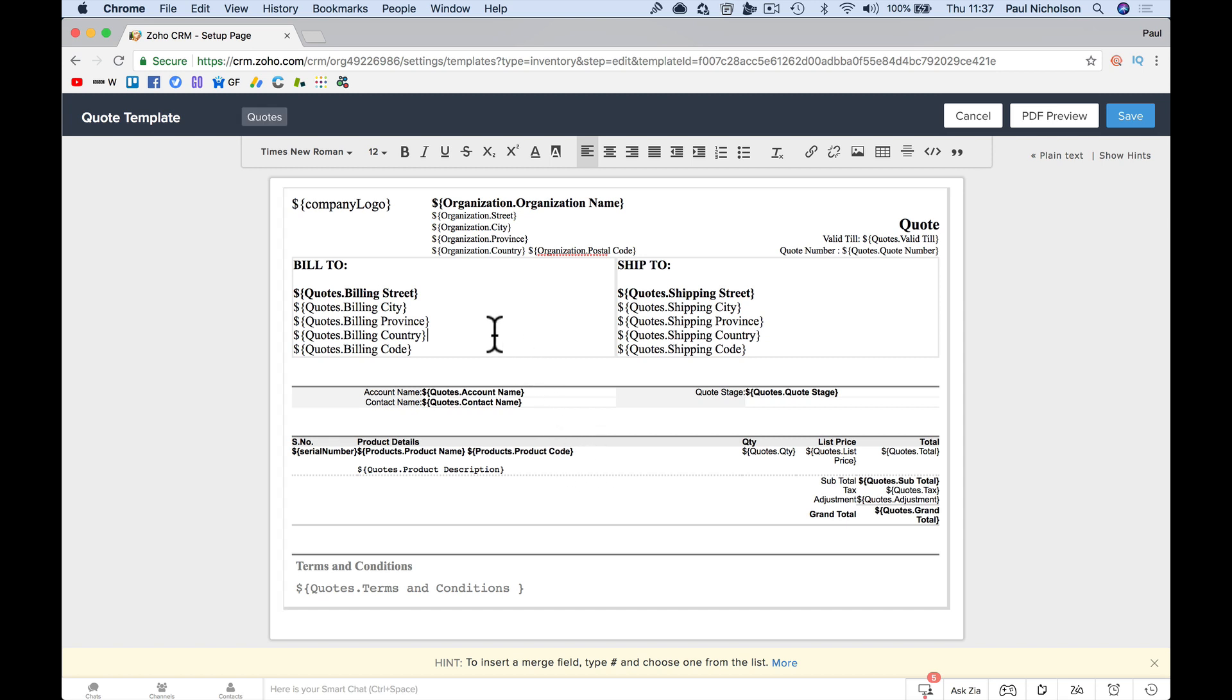So what you might have is you want to put company logo. And you'll see here hint to insert a merge field, type in hashtag and choose one from the list. Some more info.